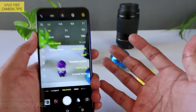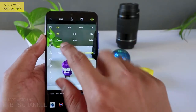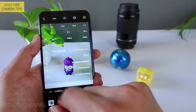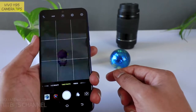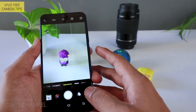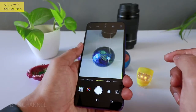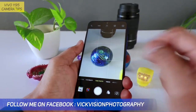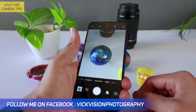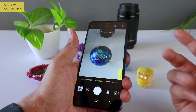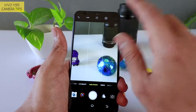Next hai timer. Timer related batana zaroorat nahi — timer off, 3 seconds, 10 seconds ke baad click karega picture — bas. Next — touch, voice, palm. Touch: naam hi touch hai, matlab main ise touch karta hoon to exposure change karke, focusing karke, apne aap capture kar lega picture ko. Ek baar click bhi kar dega aapko. To aise automatic click karne ke liye touch use kar sakte hain.